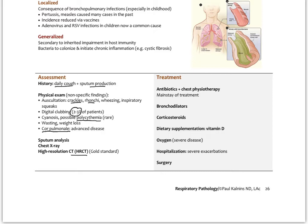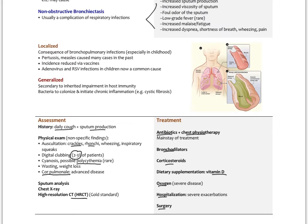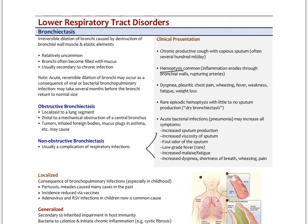The mainstay of treatment for bronchiectasis is antibiotics when necessary and chest physiotherapy to increase drainage and flow of mucus. Sometimes bronchodilators, corticosteroids, and vitamin D supplementation have a role. In severe disease, oxygen may be needed, hospitalization for acute exacerbations, and possible surgery of lung segments that are too infected and have lost pulmonary function. Bronchiectasis is not common, but important to keep in mind — especially for older patients presenting with a chronic productive cough. The most common reason for that presentation is actually chronic bronchitis, which we'll discuss next.